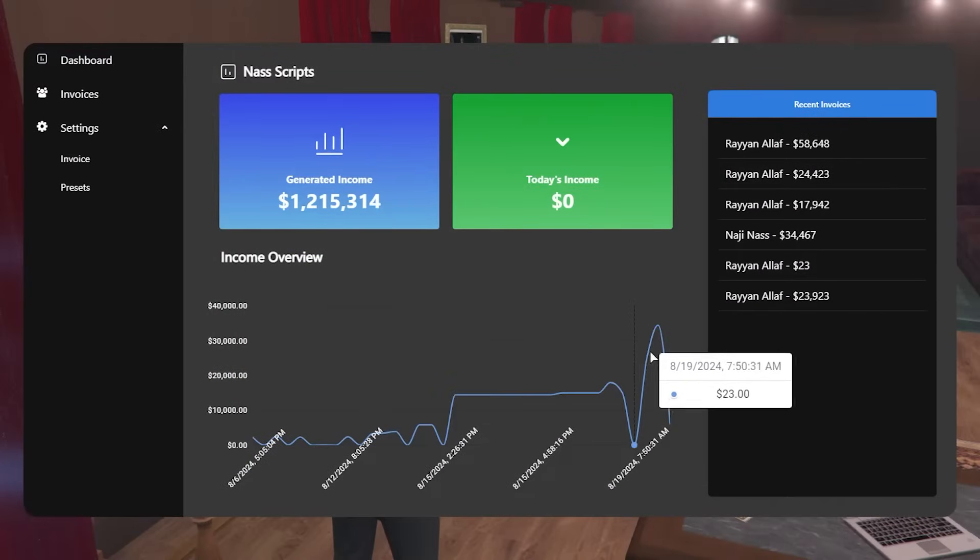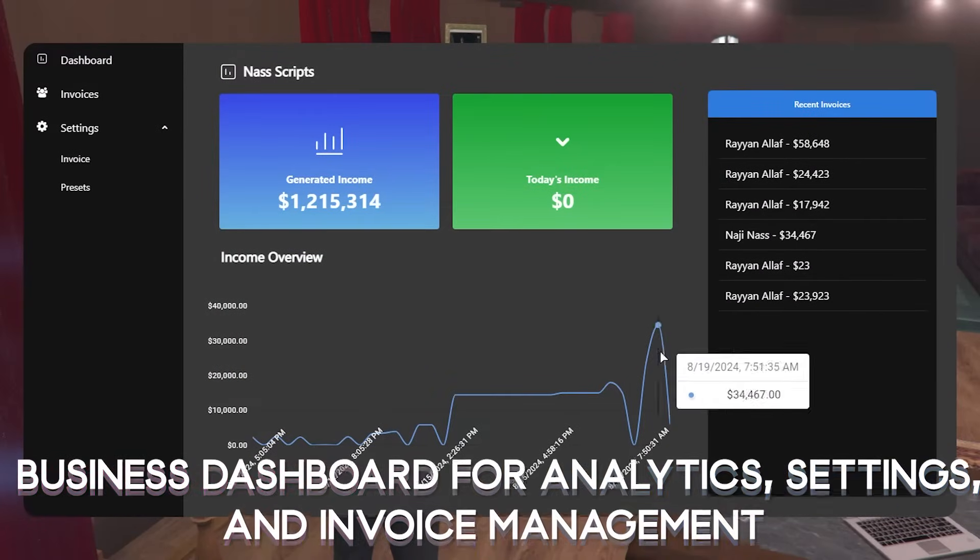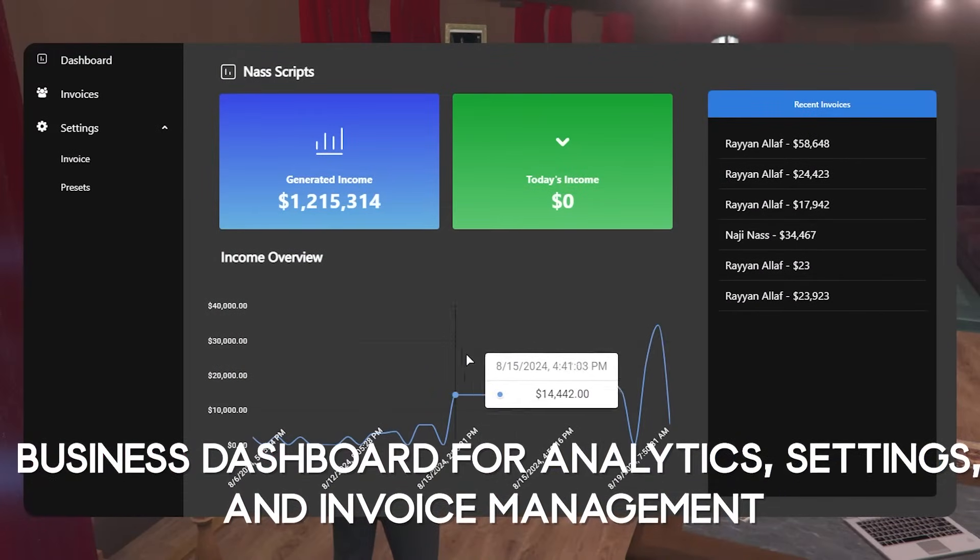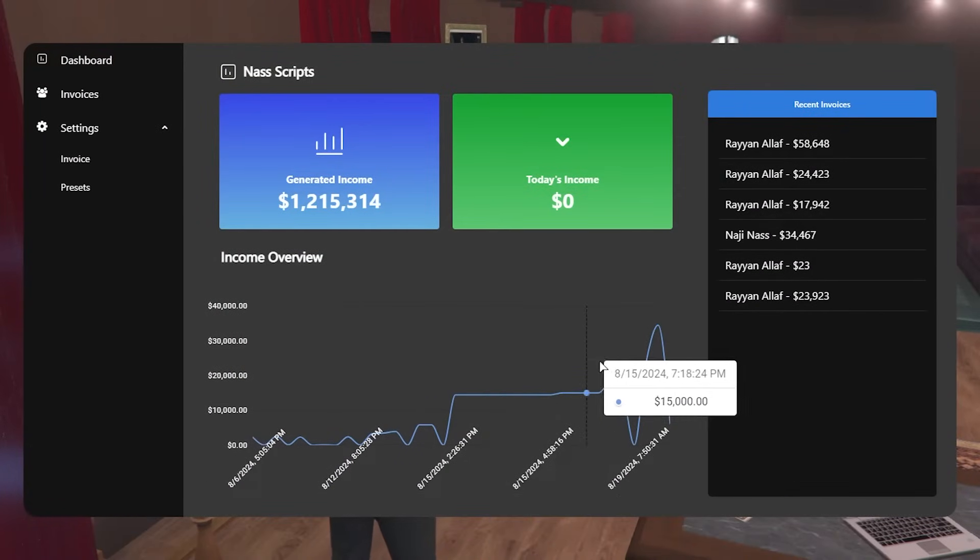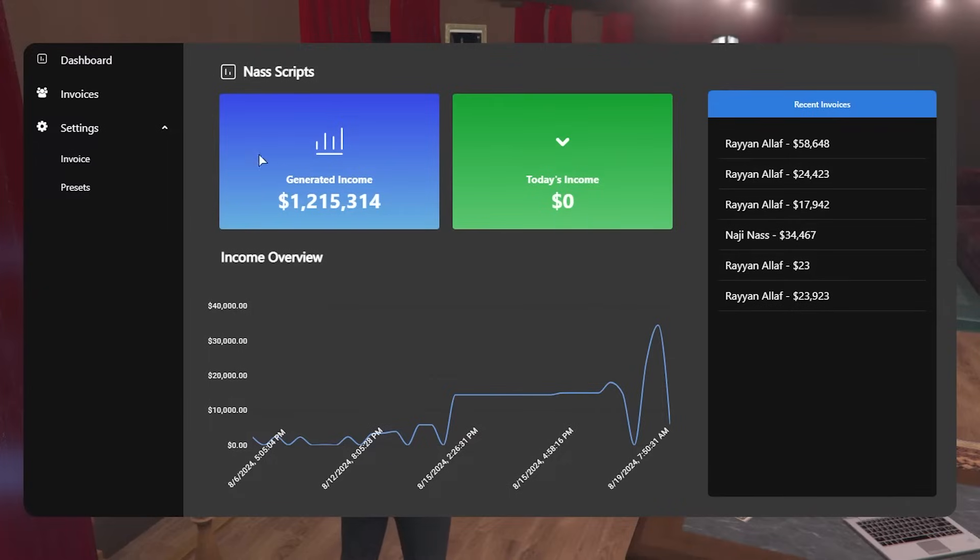Business owners have access to a dashboard that shows their total earnings, daily revenue and recent invoices.